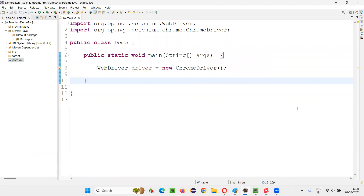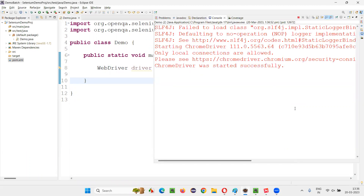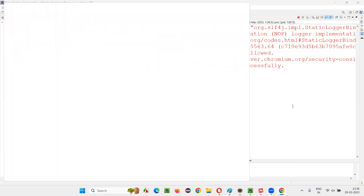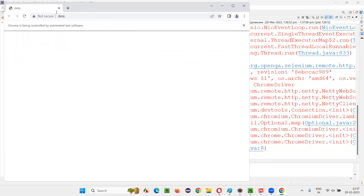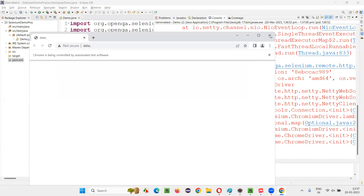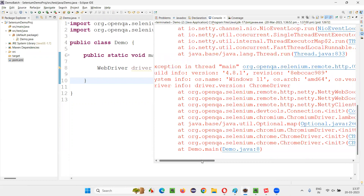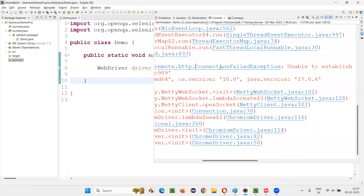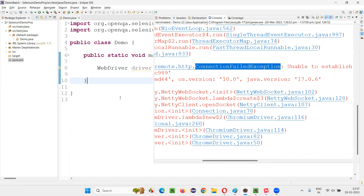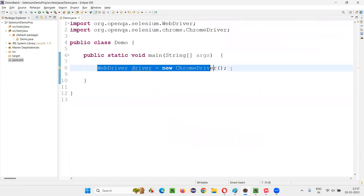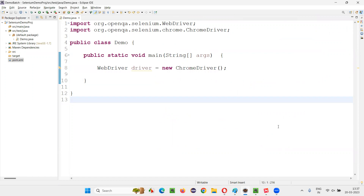Let me run this code. It opens the browser, but at the same time we are getting an exception. The Chrome browser got launched, but at the same time we got an IO exception. Along with that, we got one more exception — a connection failed exception. The reason behind that is the Selenium automation scripts are unable to run on Chrome browser version 111.x. That's the problem.